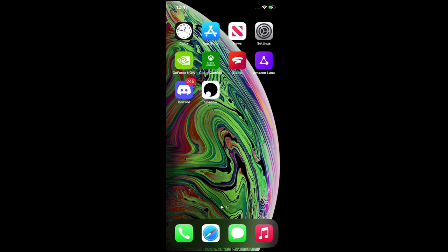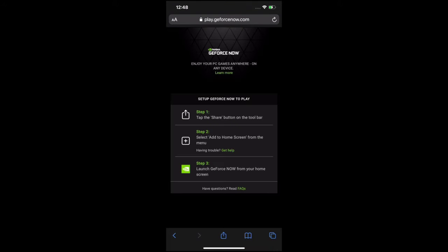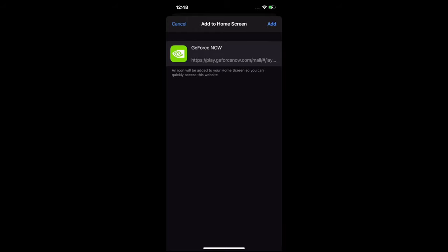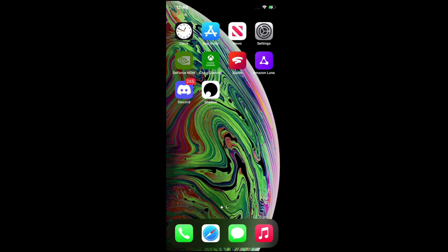The next platform I want to showcase is GeForce Now. To get GeForce Now on iOS, open up Safari and type in play.geforcenow.com. The site gives you the steps: tap the share button on the toolbar, select 'Add to Home Screen,' and then launch it. So tap that box with the arrow, hit 'Add to Home Screen,' then 'Add,' and you'll see GeForce Now appear on your home screen.